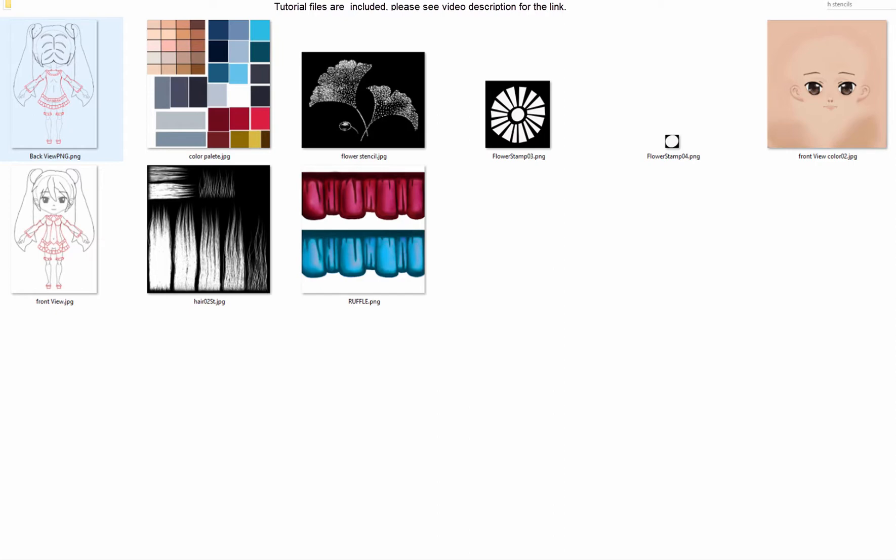This video is a timelapse that represents the process of anime character painting in Madbox. All files are included — please see the link in the description.